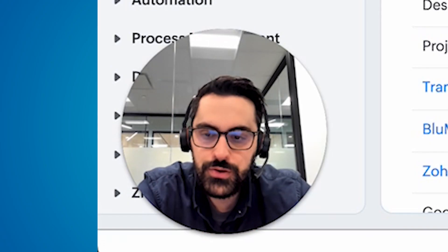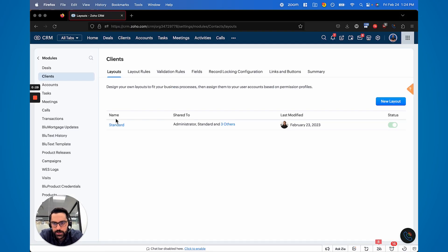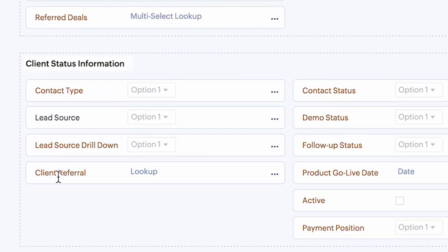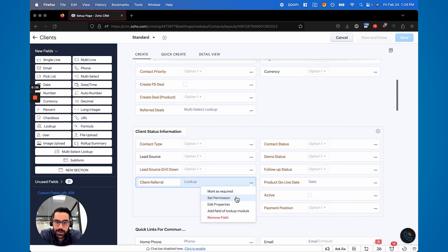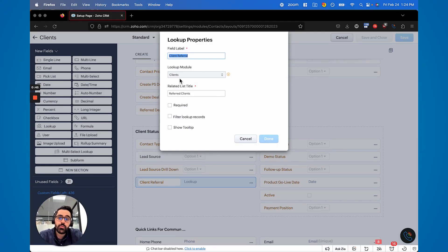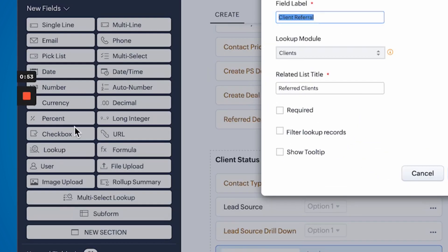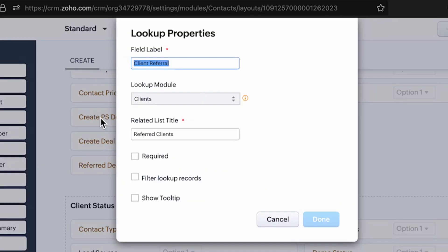I'm going to show you two scenarios — they're both kind of similar. If I go into Clients here, we actually have a lookup called Client Referral. If I go to edit properties, it's actually looking into the Client module — so the Client module looking into the Client module. This will work for old lookups or existing lookups, which is really, really neat.